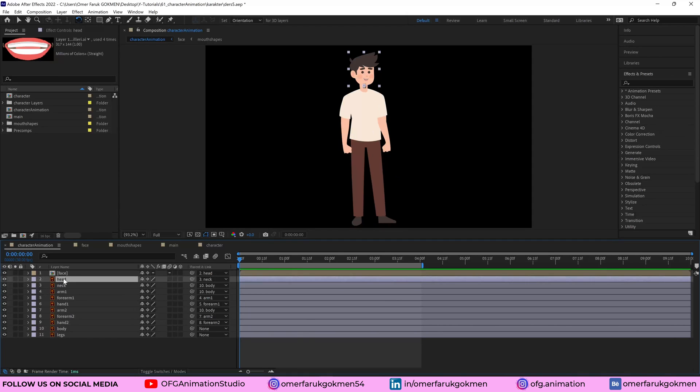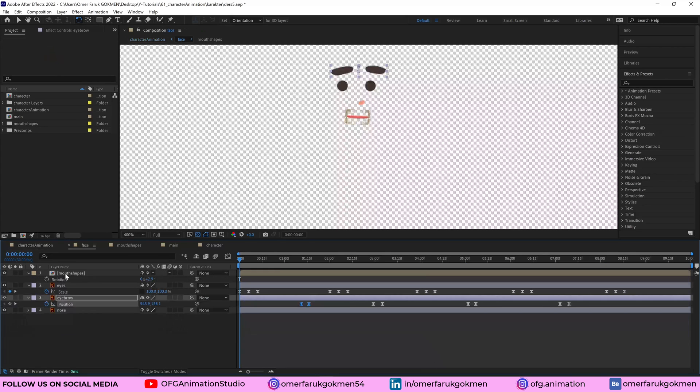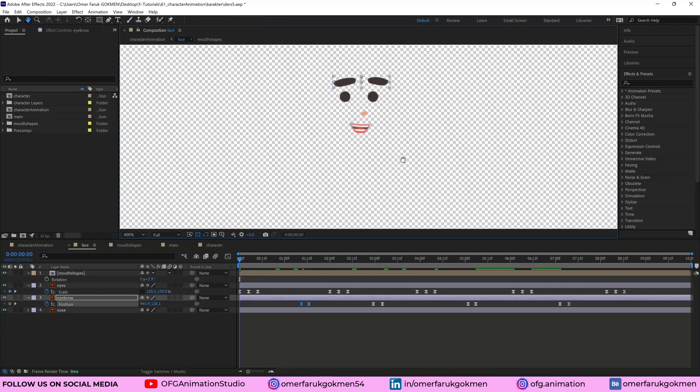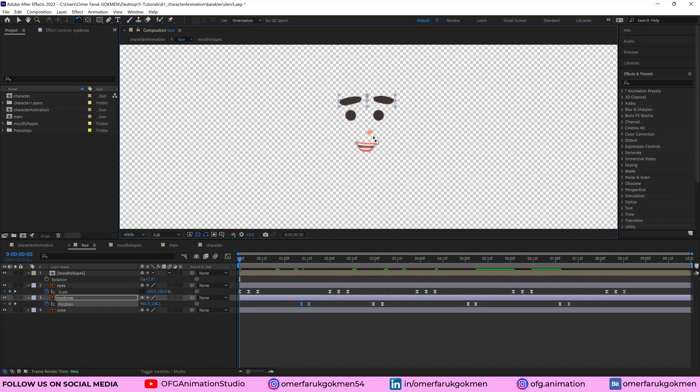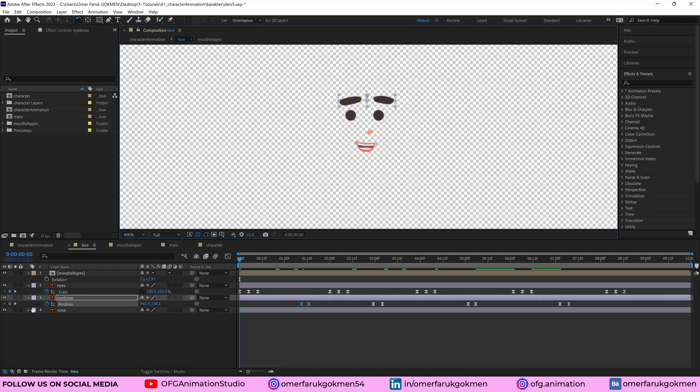Okay, neck, head, they are separate layers. As you see, this is the face composition. Double click. So I have these face elements like eyes, eyebrow, mouth, and nose as you see.